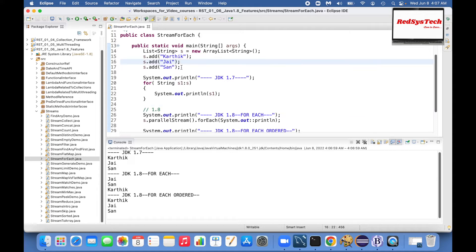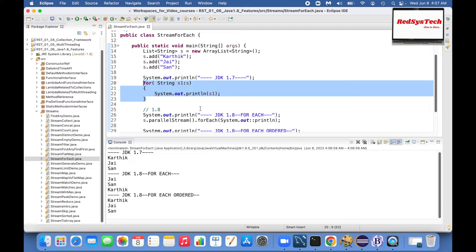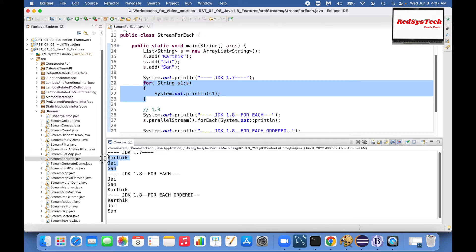So we have this array list of data like Karthik, J, and San. Now we are trying to see how we can use it with Java 1.7. So what we have to do here is forEach in the list, we iterate and then print it. So this is how it works with respect to 1.7.